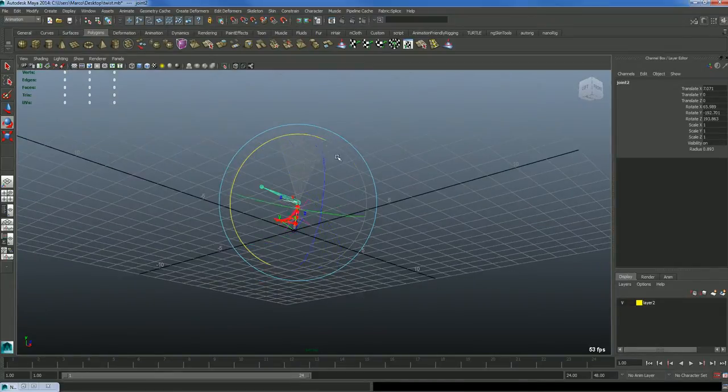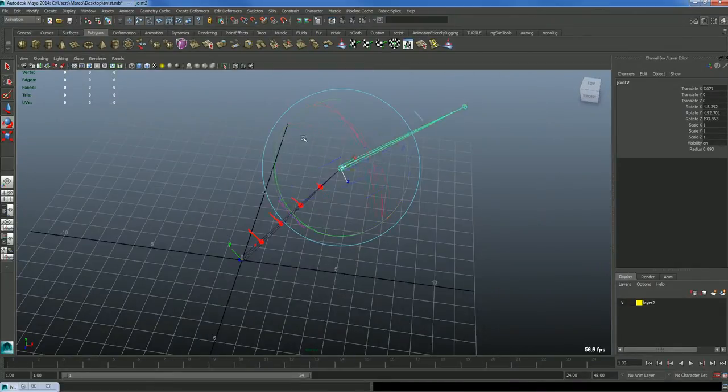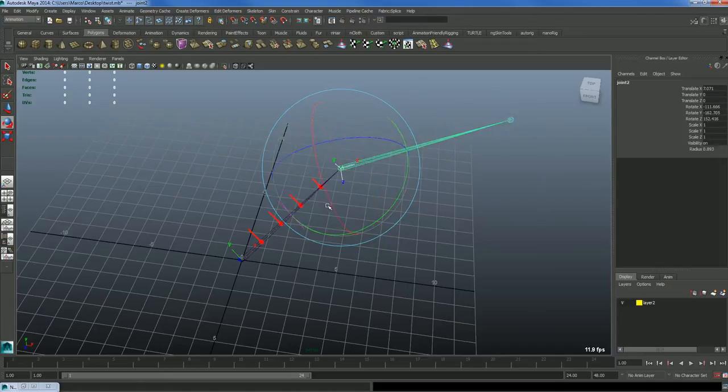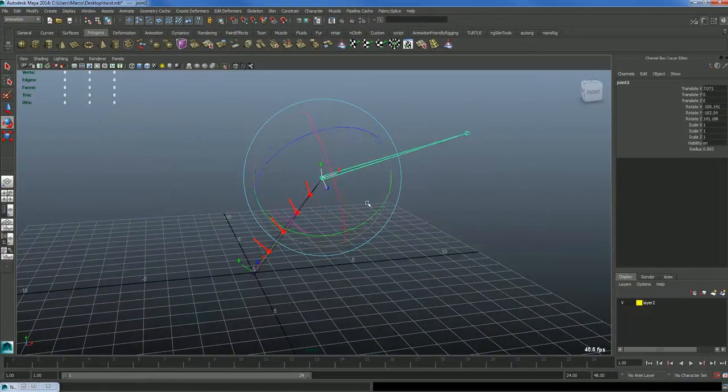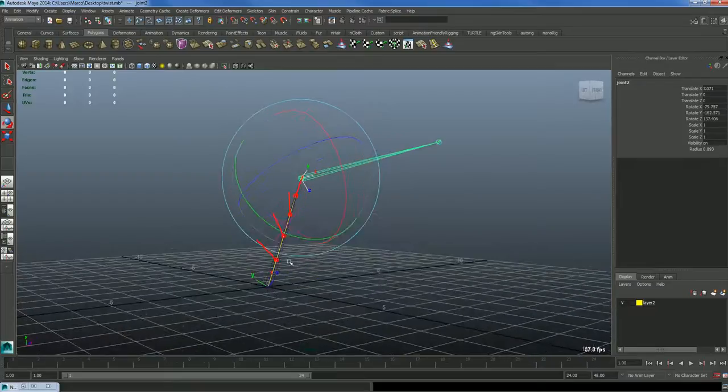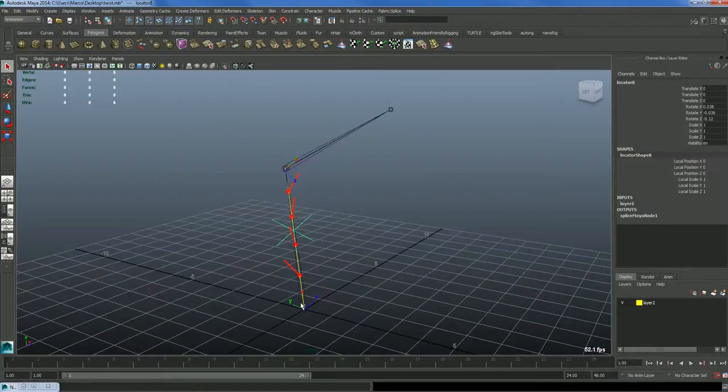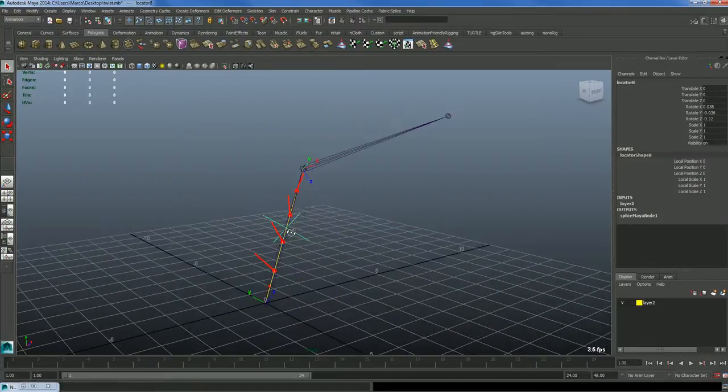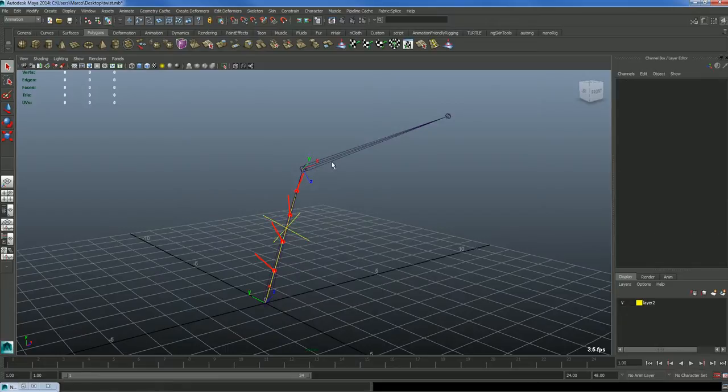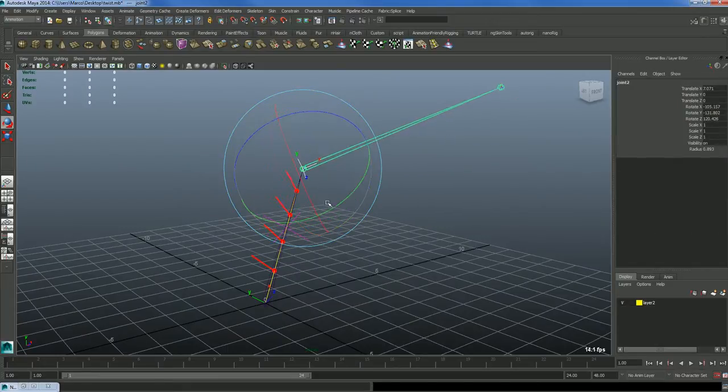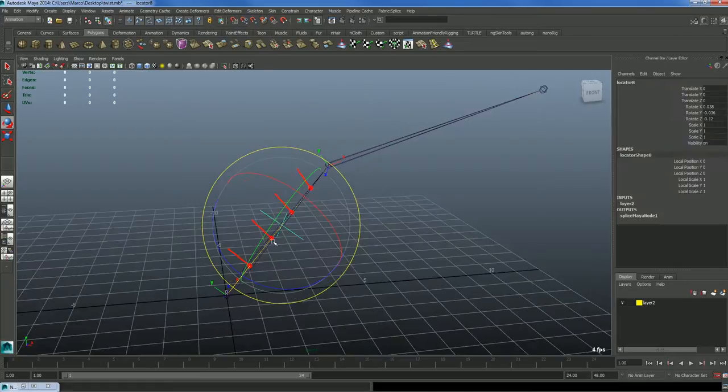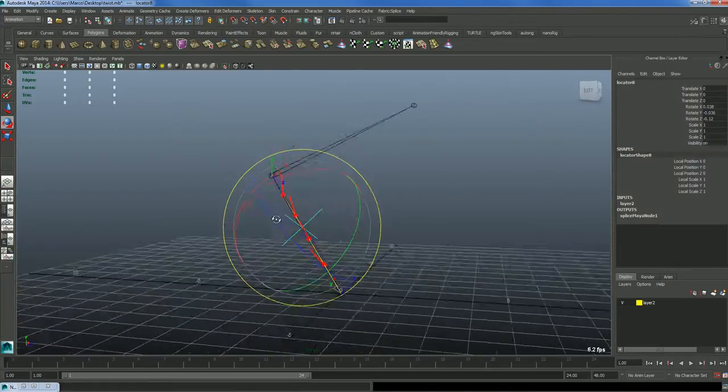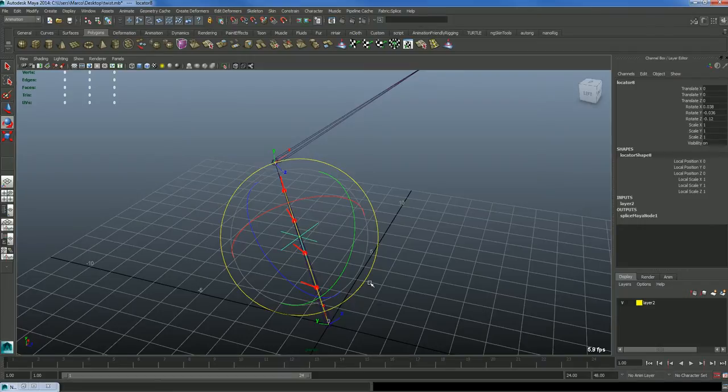Basically, if instead of interpolating from the start to the end, you also interpolate for the middle points, you can actually add more degree of rotation. If you have like 10 control points, you can have like 1800 degrees.